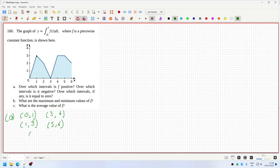It's equal to zero from four to five. Part b: what is the maximum and minimum values of f? The maximum would be when it's the steepest.